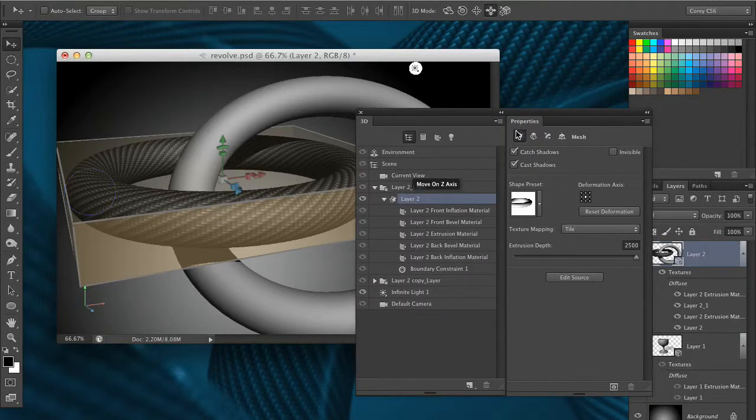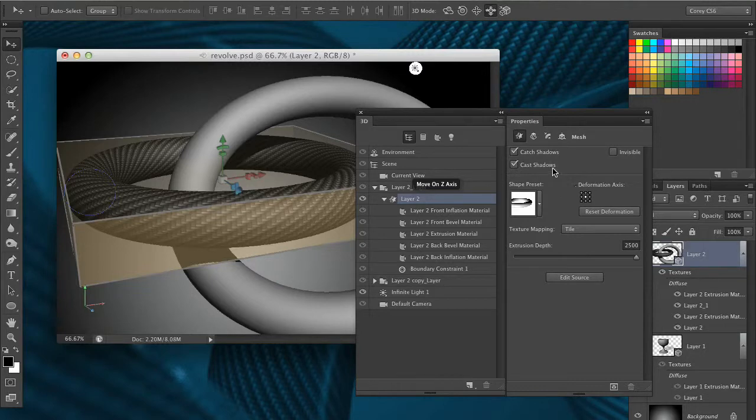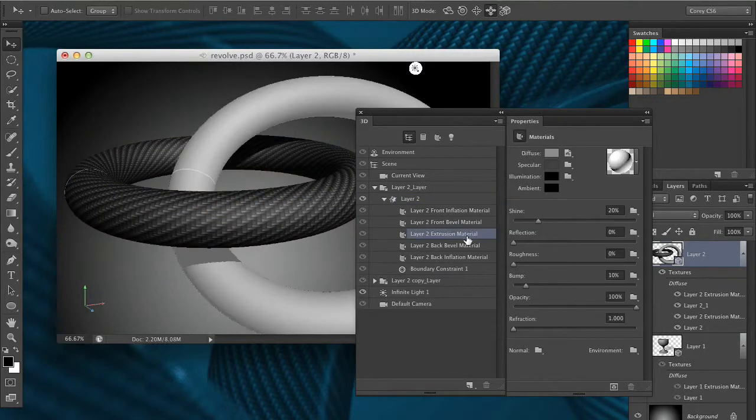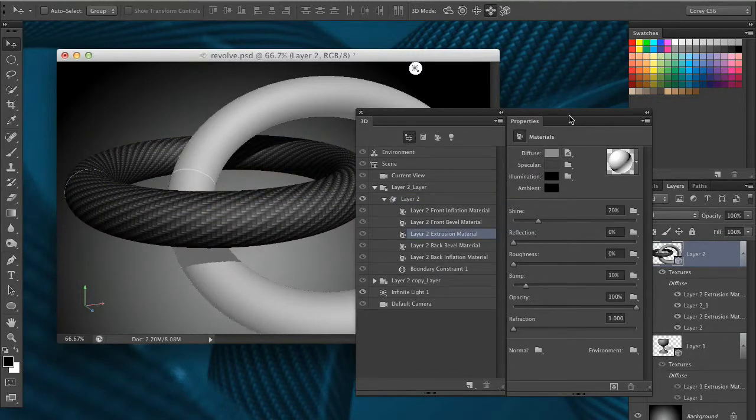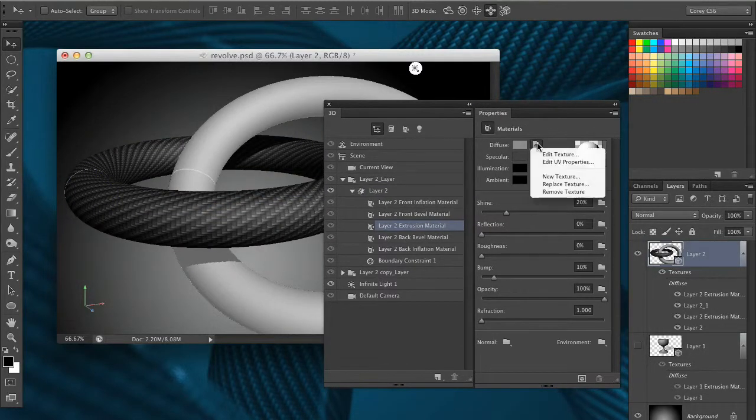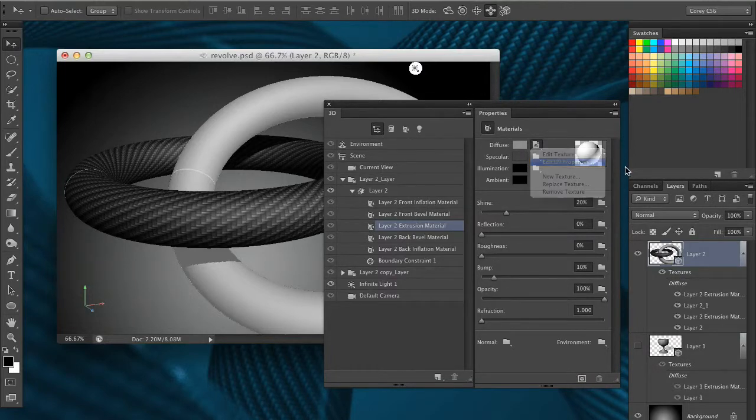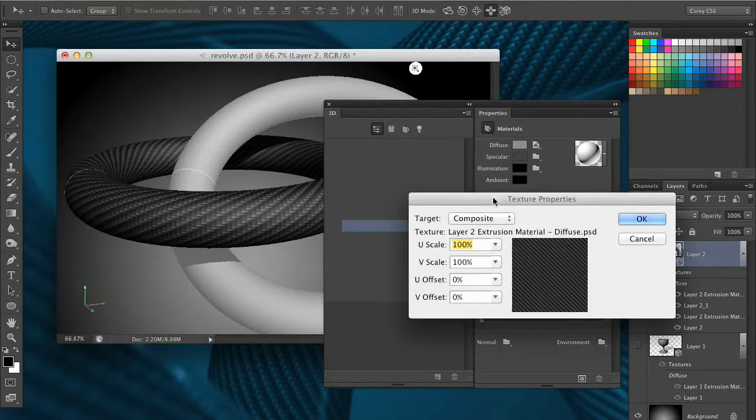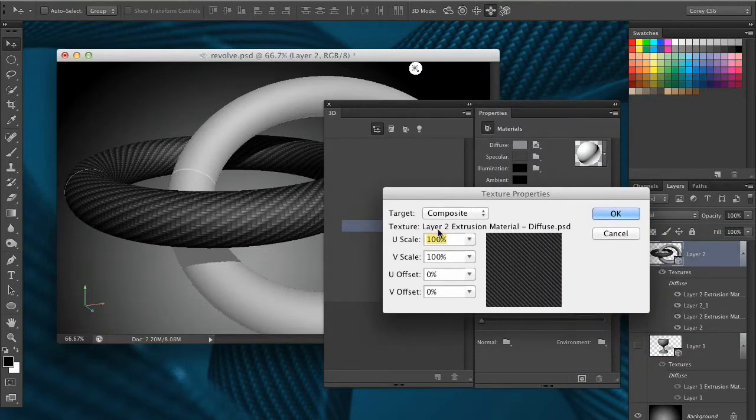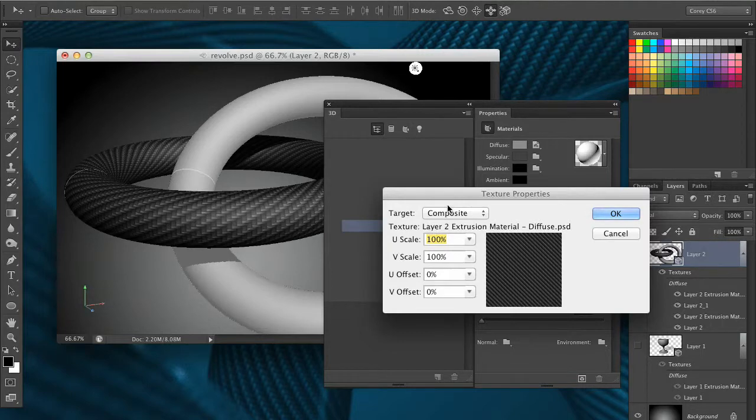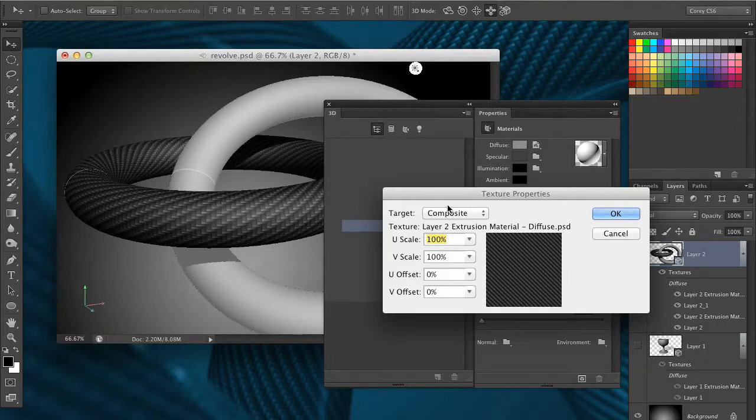Now what if you wanted to modify it further than that? Maybe I want the carbon fiber texture to be a little bit smaller. Let me go back and select that layer 2 extrusion material, go back into that same diffuse setting and this time I'm going to choose edit UV properties. Here you can actually change the UV scale and offset, meaning you can scale the texture that's on the 3D object. You're not scaling the 3D object, you're just scaling the texture that's been applied to it. You can offset it as well.